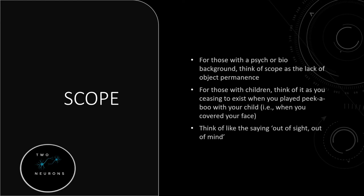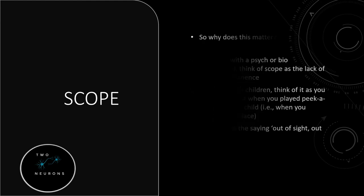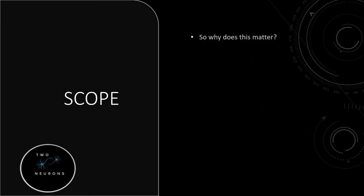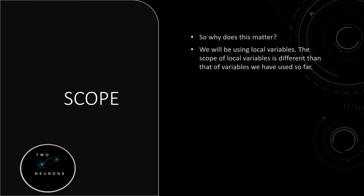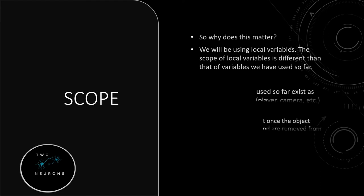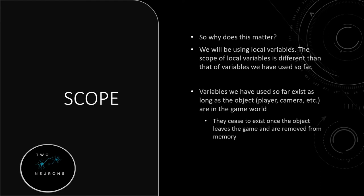So why do we care about this? Why does this matter? Well, as I said, we'll be using local variables. The scope of a local variable is different than the variables we have used so far.